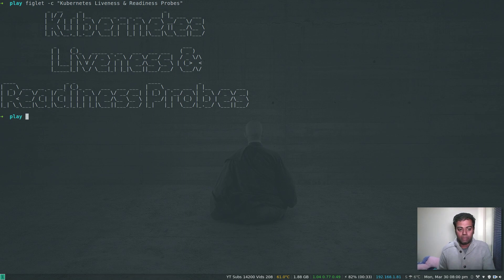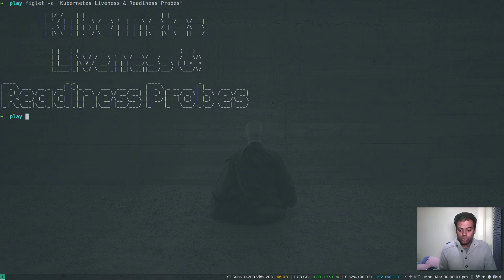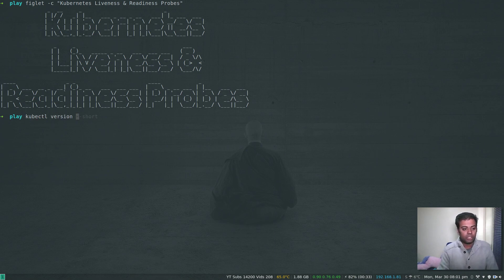Depending on your application, you might want to include both liveness and readiness checks. If the pod is not healthy, the kubelet component on that respective node will restart the pod. That's what we will be testing in this video.